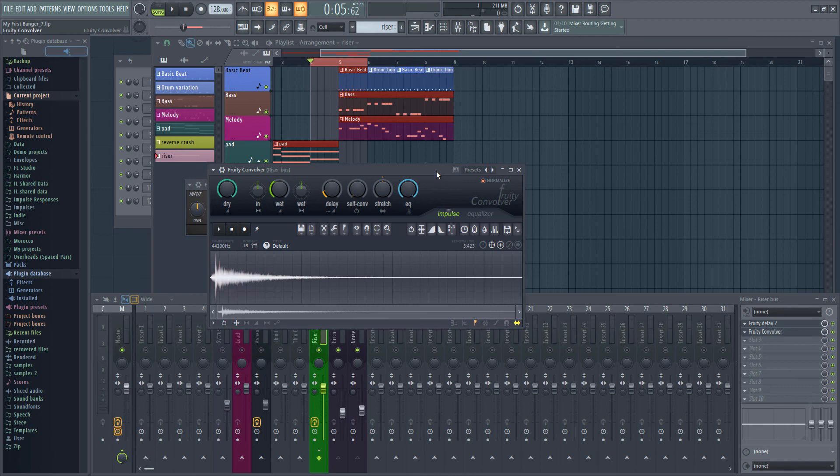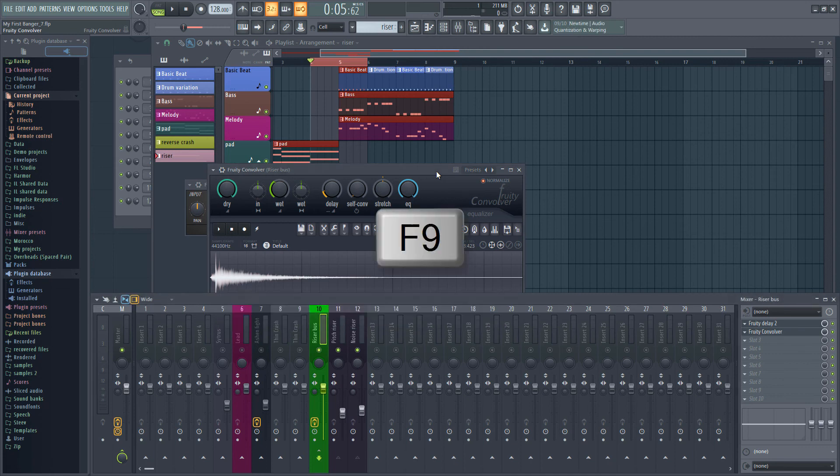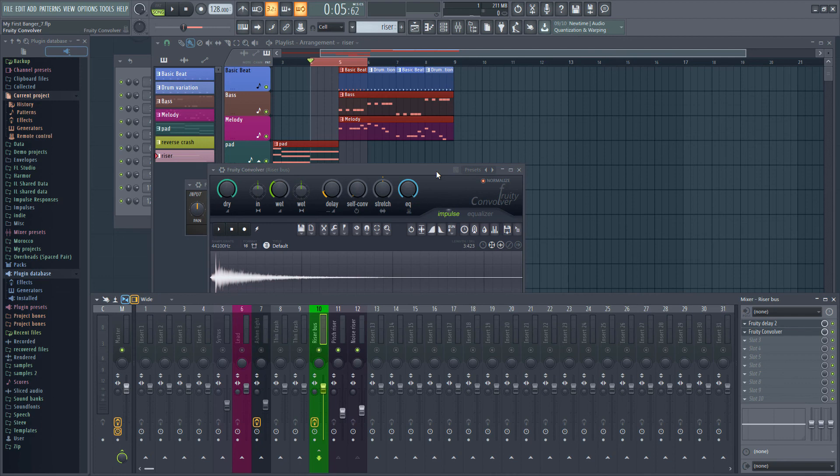That just about wraps it up for this video. But before we end a couple of quick words about buses. Going back to the mixer with F9 we can use the bus to change the overall volume of the riser. If we turn it down we turn down both the noise and the pitch riser.